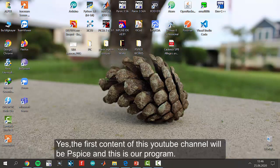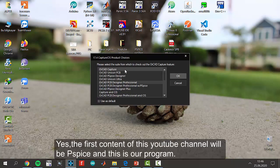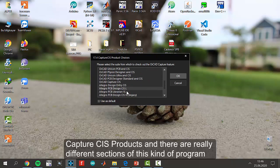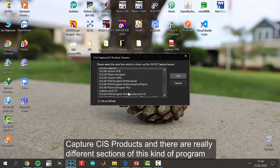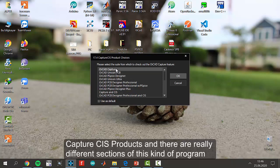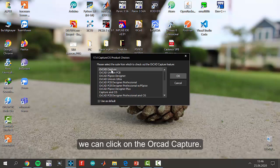Yes, the first content of the videos will be PCPies. And this is our program: Capture CIS Products. And there are really different sections of this kind of program.